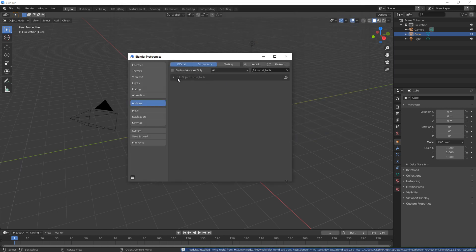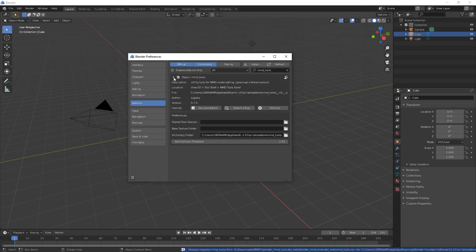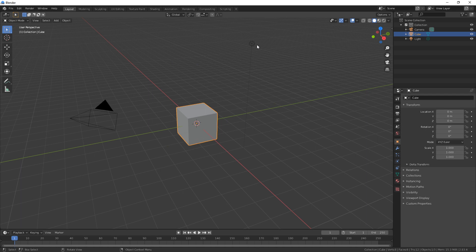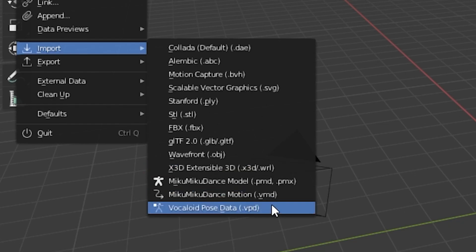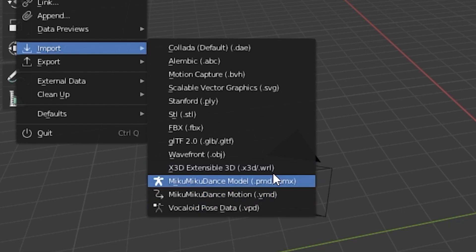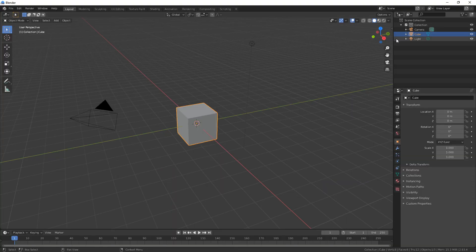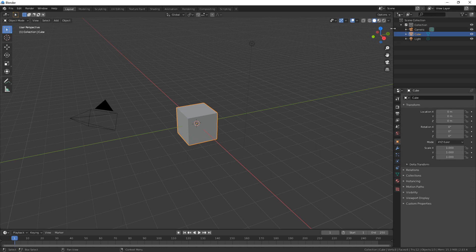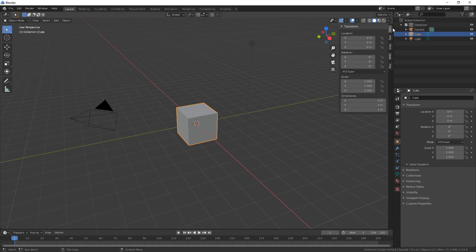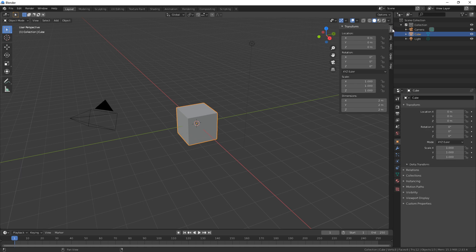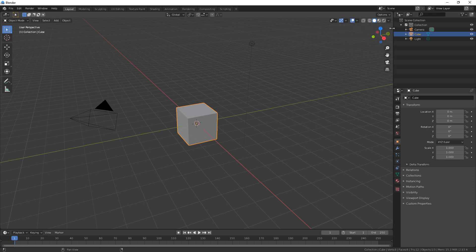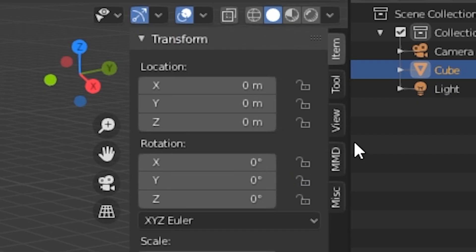Okay, here it is. Remember to enable it or it doesn't work. And now just close this window and you can start using it either through File Import. And then down here you have these three options or through this side menu here, you can open this by pressing N or this little arrow over here. And then you have the MMD tab.